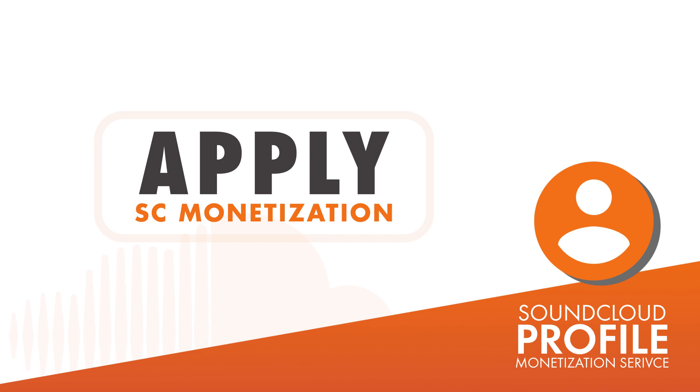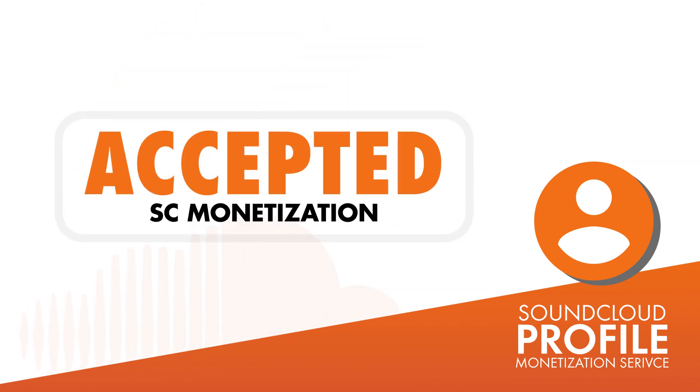If you have already applied for our SoundCloud Monetization Service and have received an acceptance message from our team, then you will be able to start enabling monetization on your SoundCloud tracks.